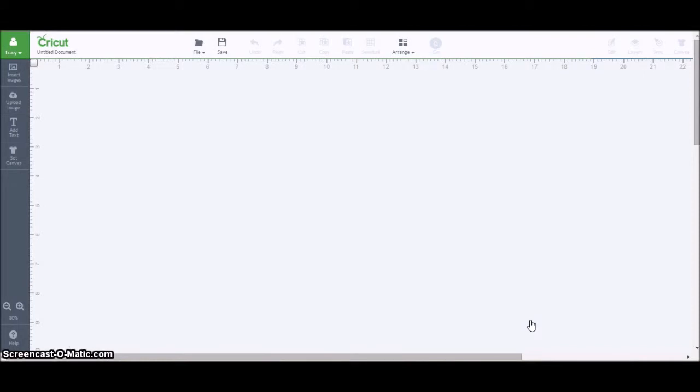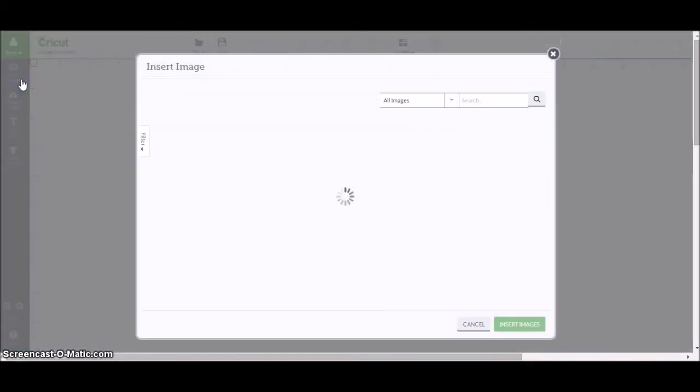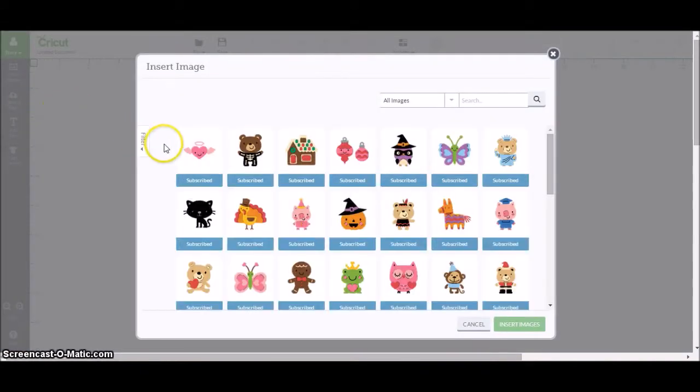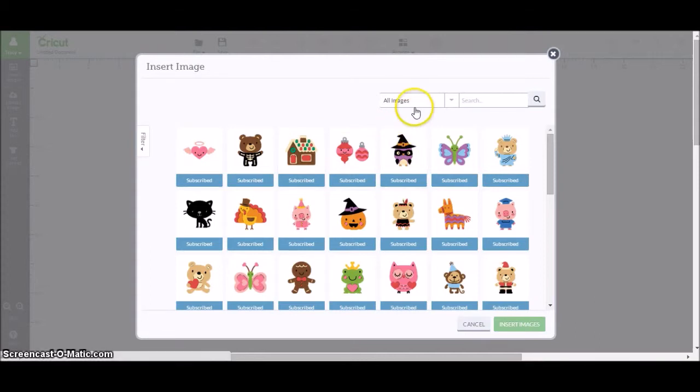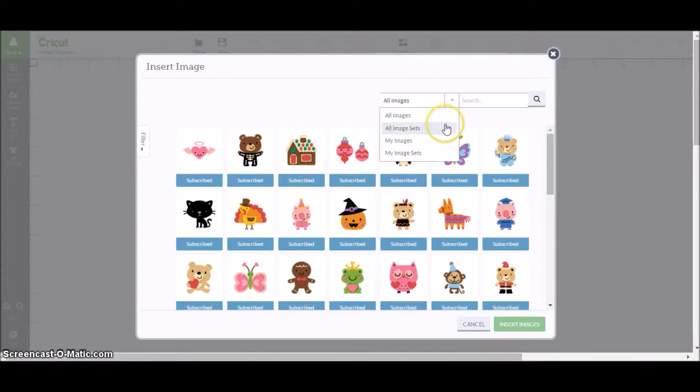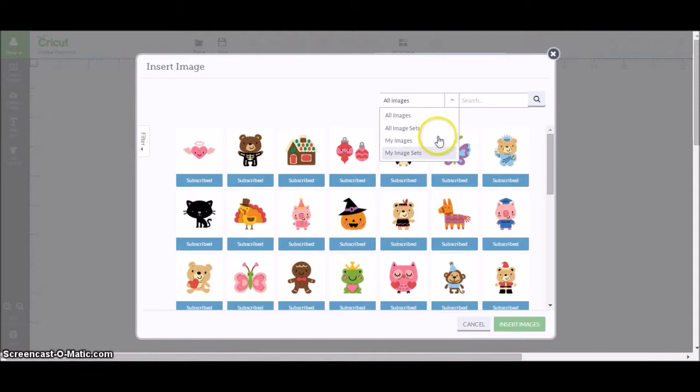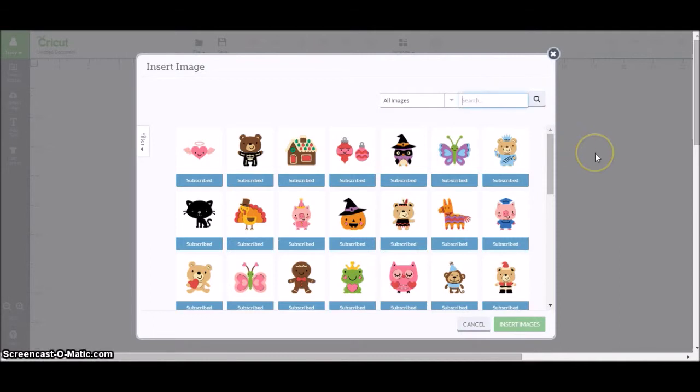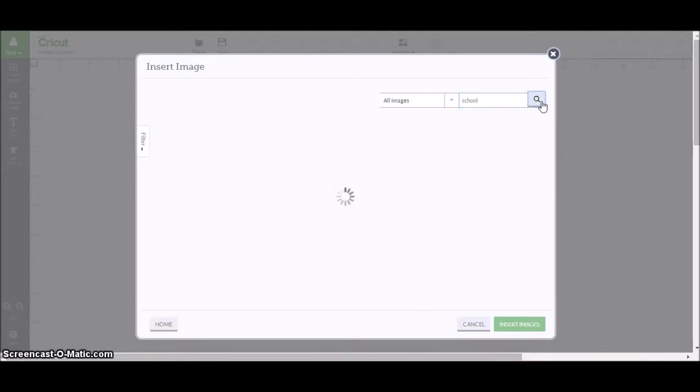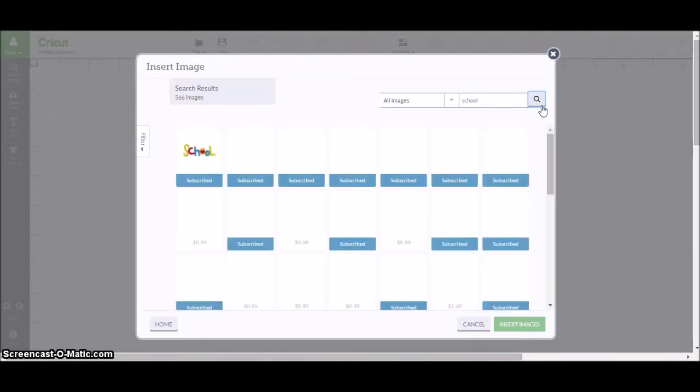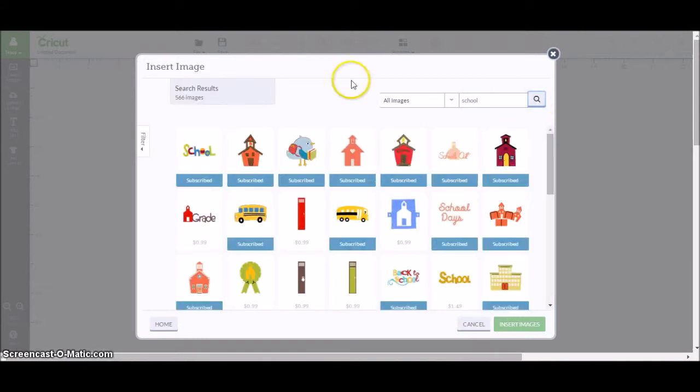Go ahead and insert an image. You have access to 25,000 plus different images here. If you look up here you can do all images, all image sets, only my images, or only my image sets. I'm going to keep it on all images while looking. I'm going to search for school. Let's see what we got here. Look how many things are coming up.